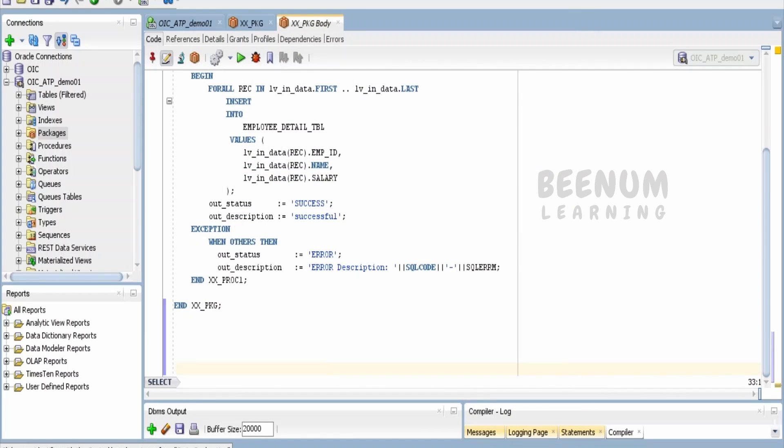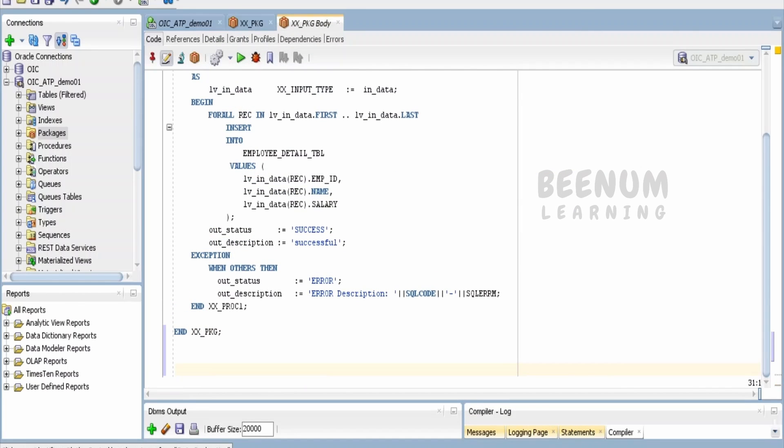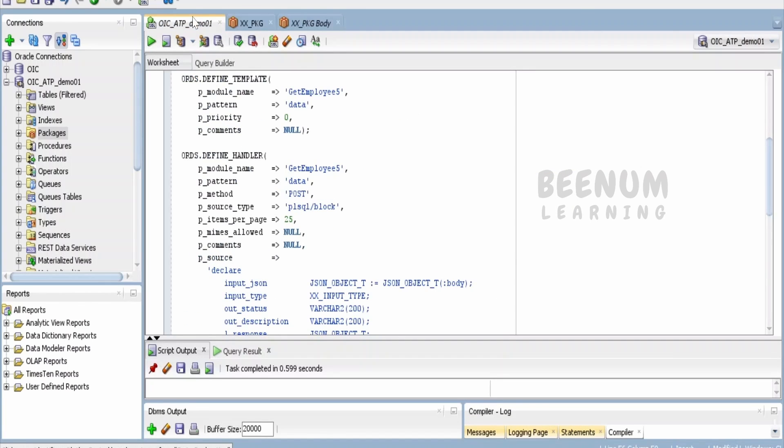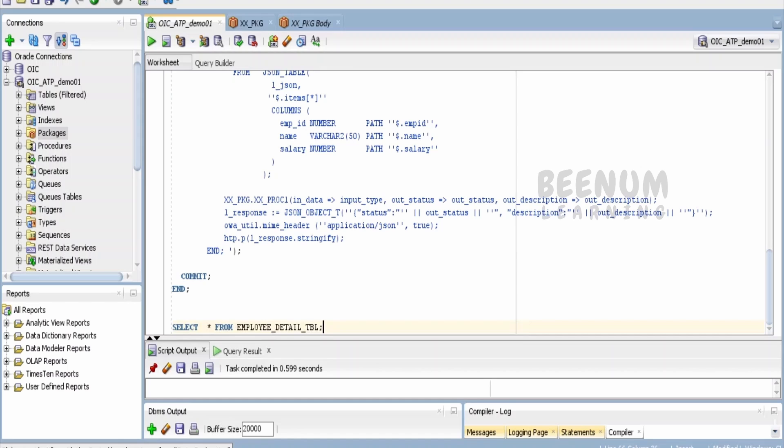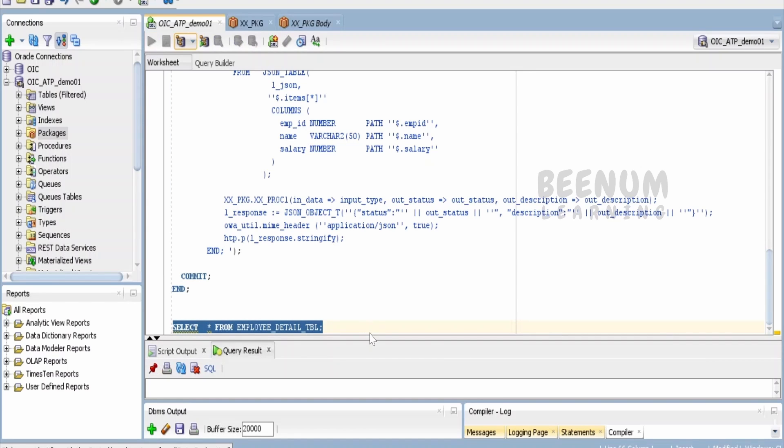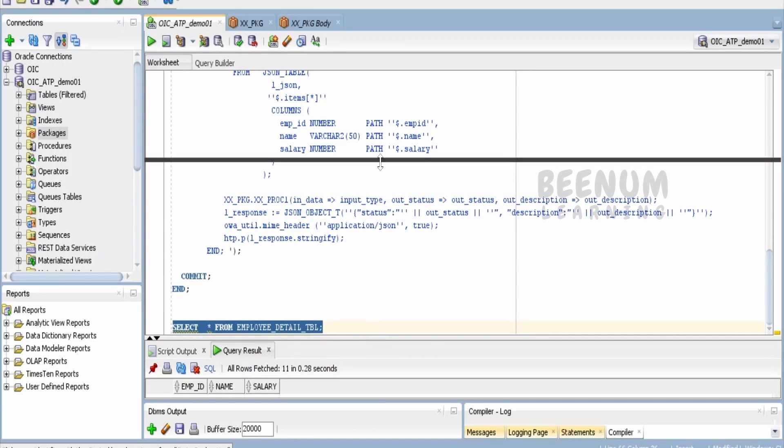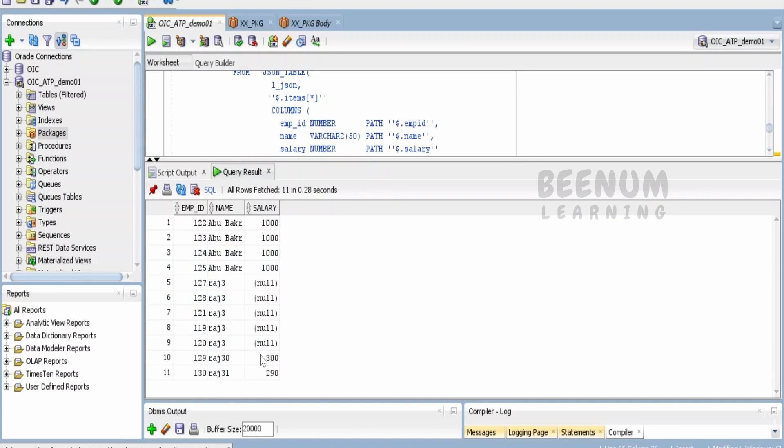Sorry, I have to write in the SQL worksheet. Let me execute this. Our details are over here: 129 and 130, Raj31 and Raj30, whose salaries are $300,290.